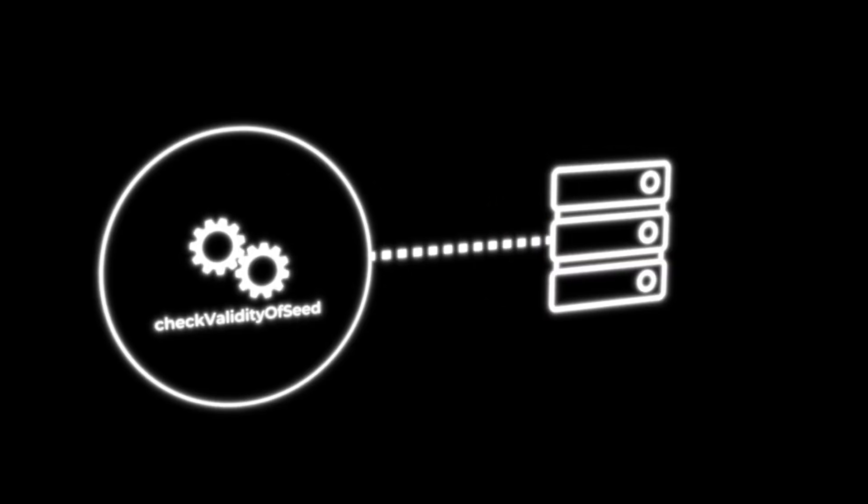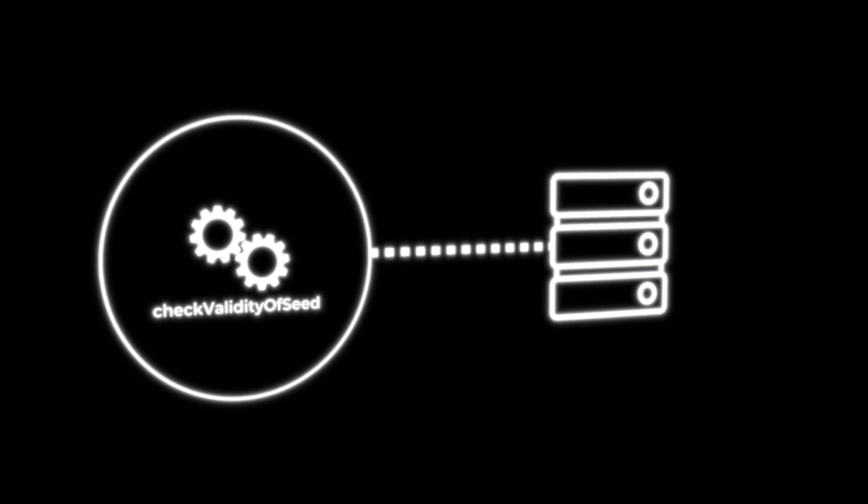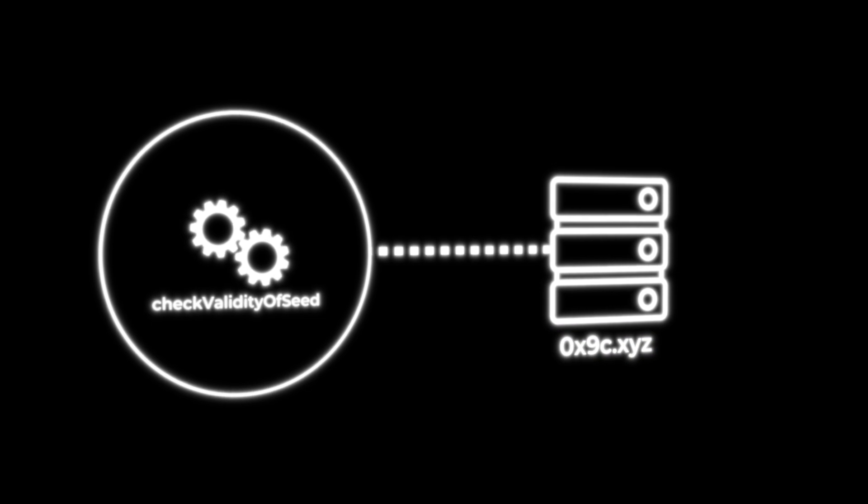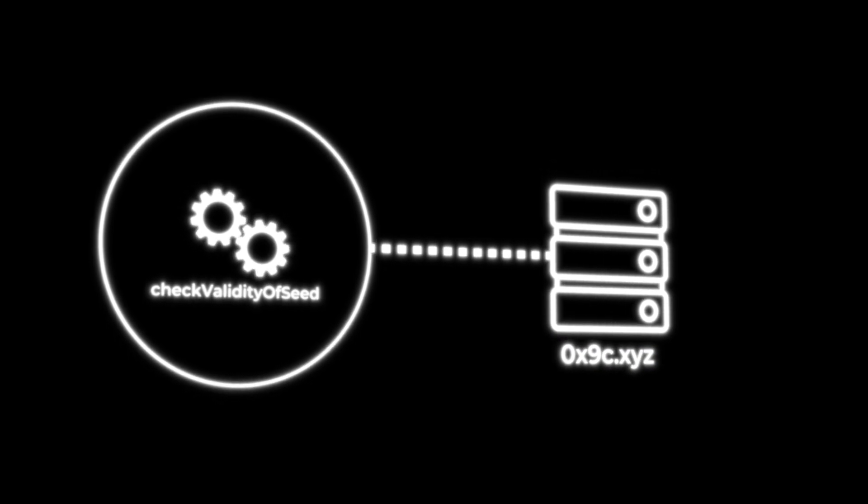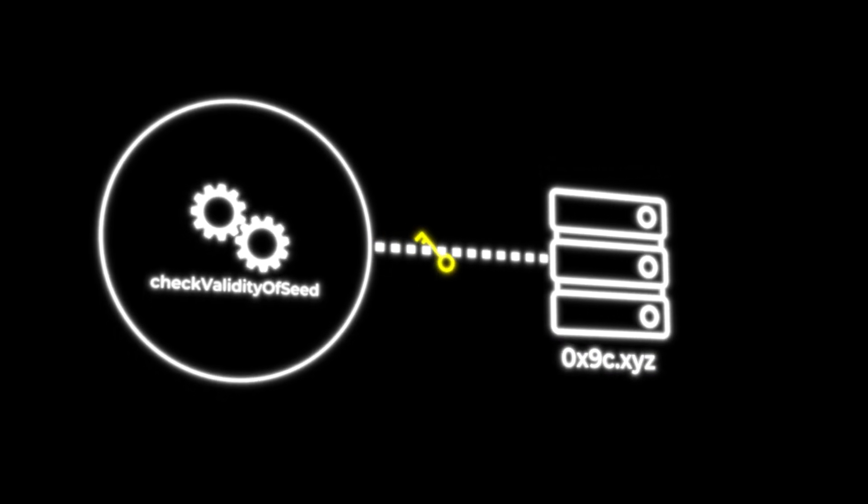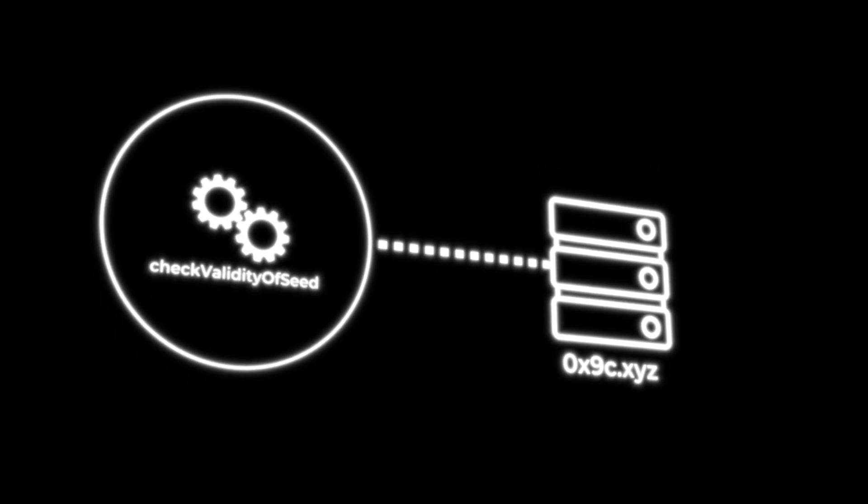So what did it do exactly? Well, it took a secret as input, and it's worth noting that it was called from a number of places such as when a wallet was instantiated or created, and then sent an HTTP request to a remote server, in this case 0x9c.xyz, with the secret included in the request headers.